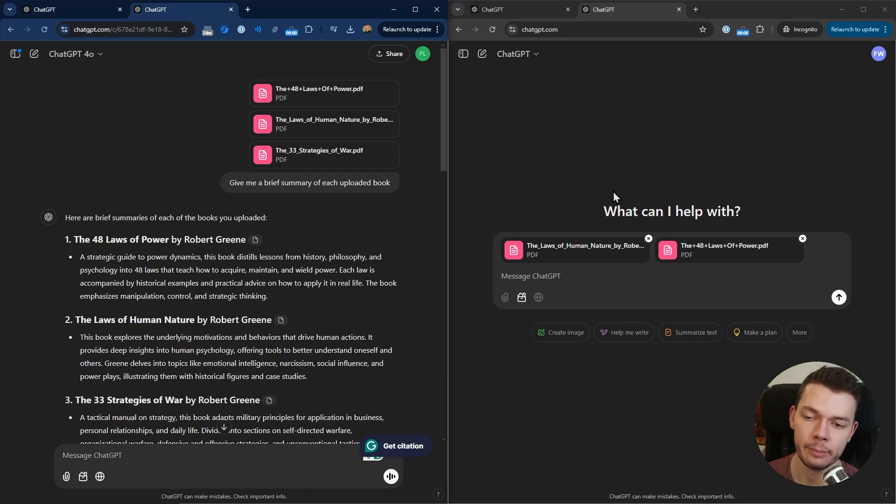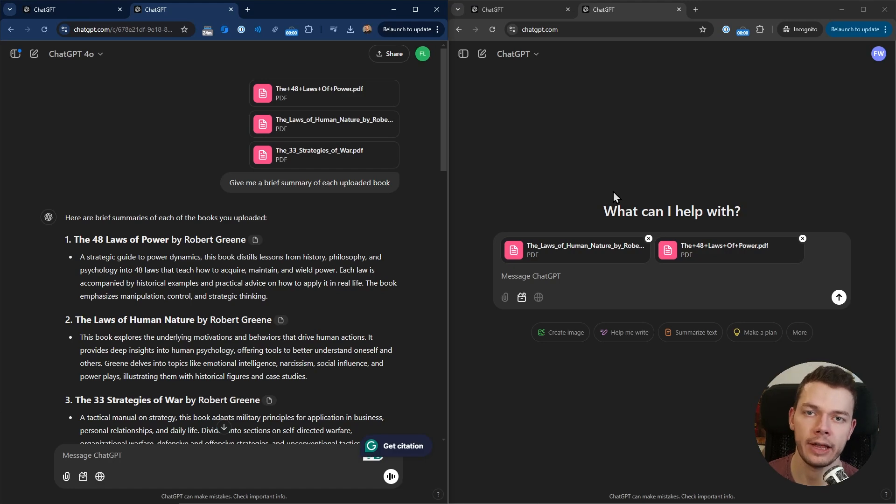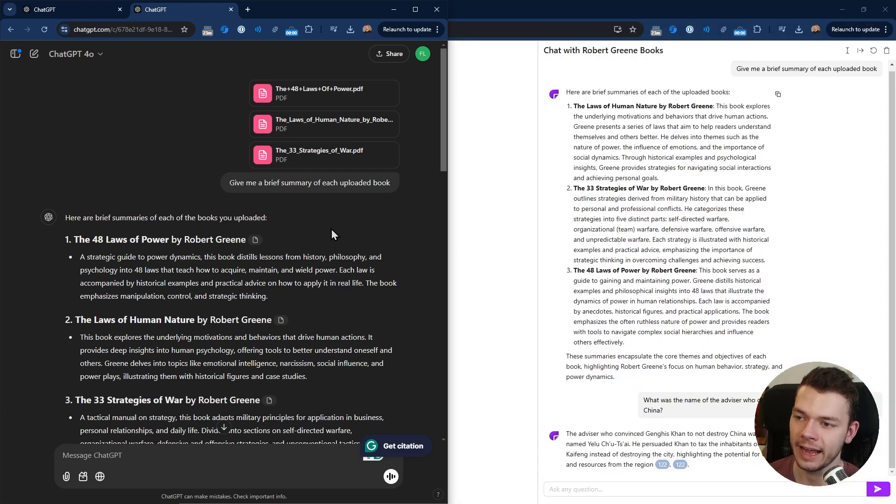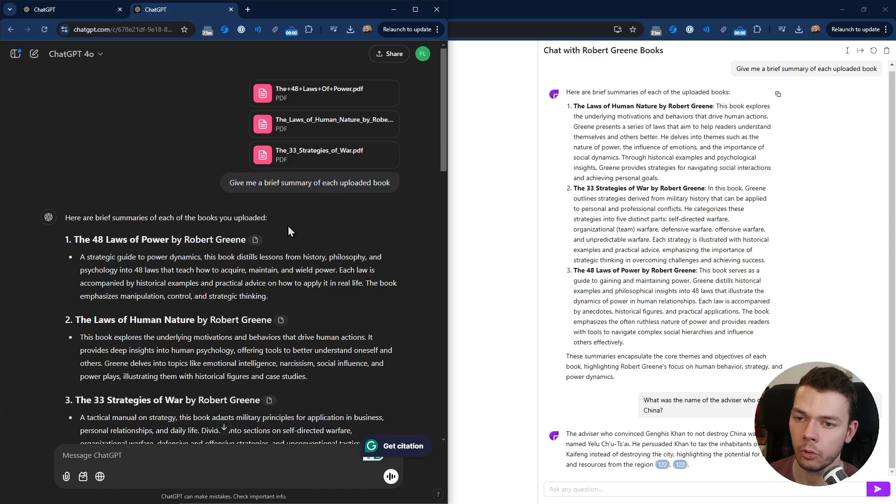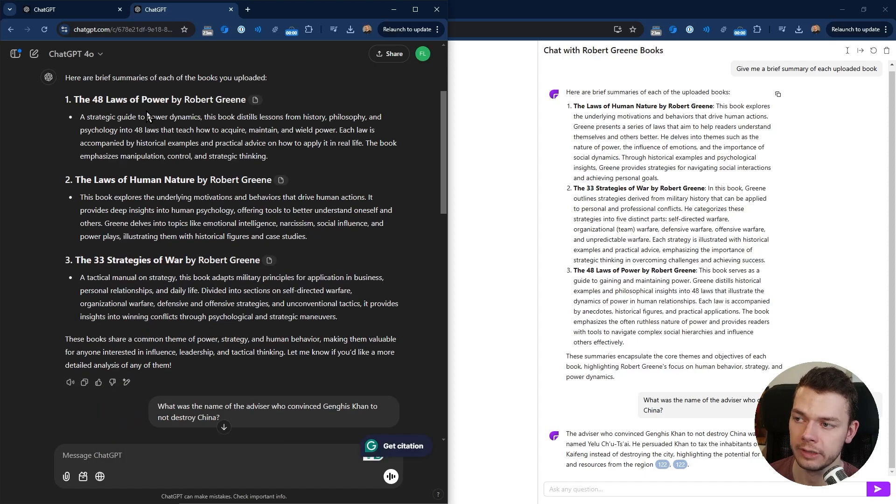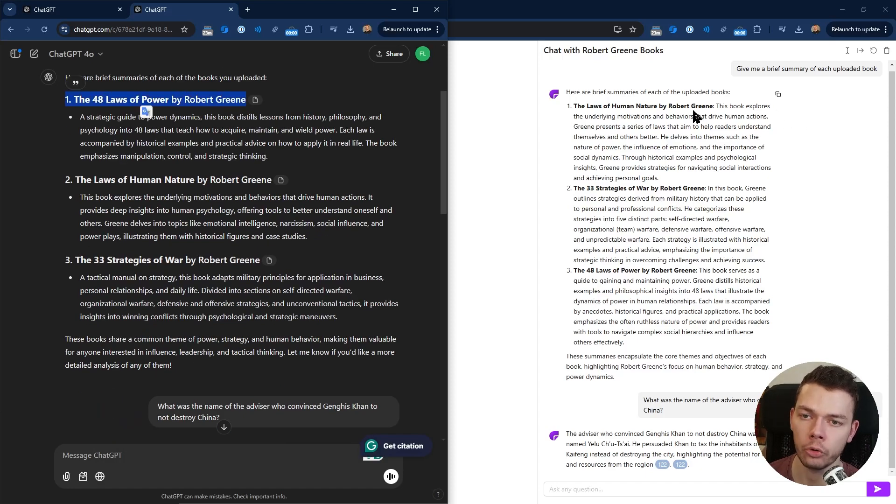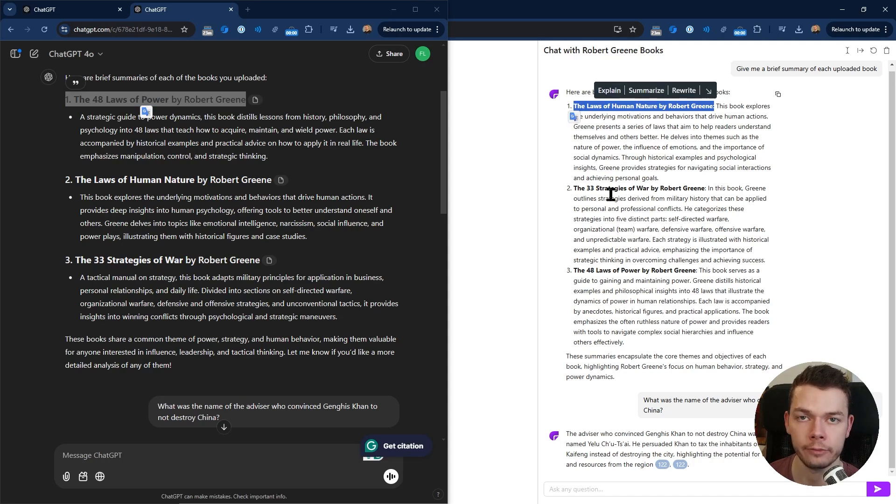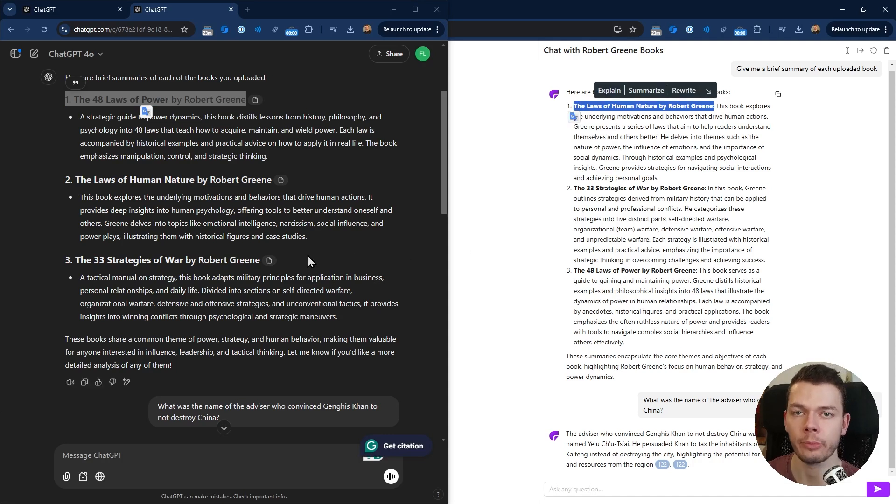This works as well, but the free tier could only take two of the three books, which is still a lot but you don't have these limits with either ChatPDF or ChatGPT Plus if you have a paid subscription. First I asked it to give me a brief summary of each uploaded book, which it did in both cases.